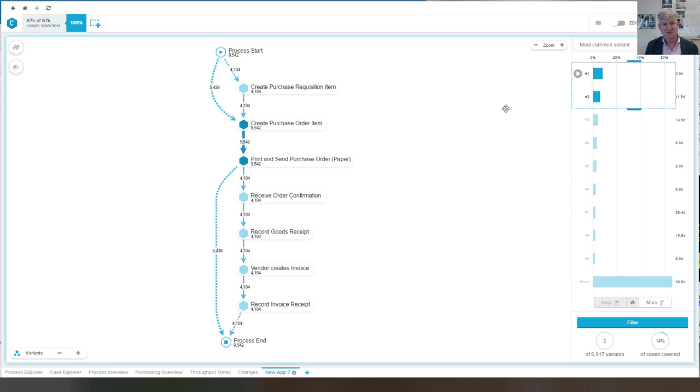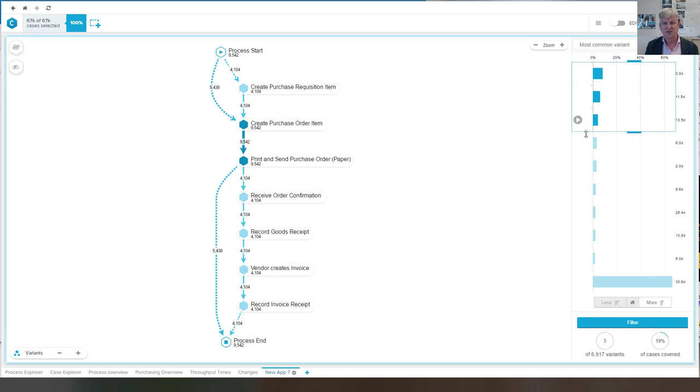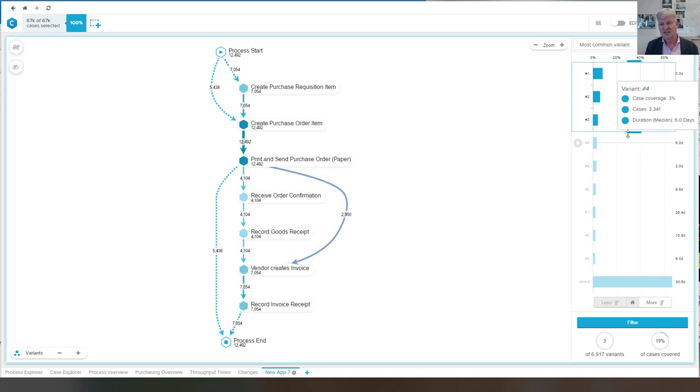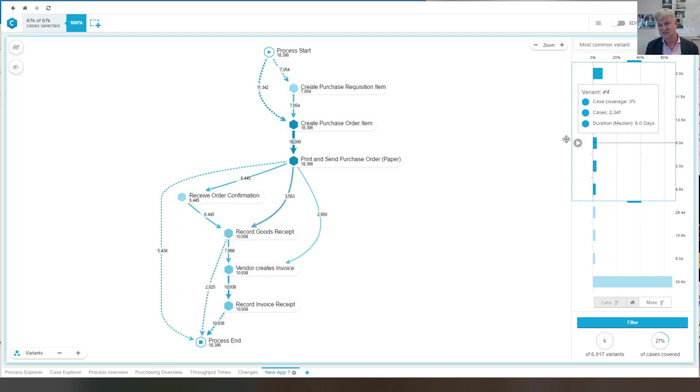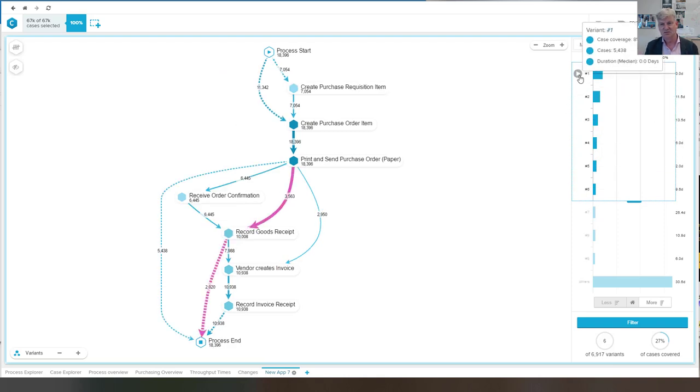We can take a look at the first two. And then we see it is already a bit more involved. You also see the times here. I can take a look at the first three cases.